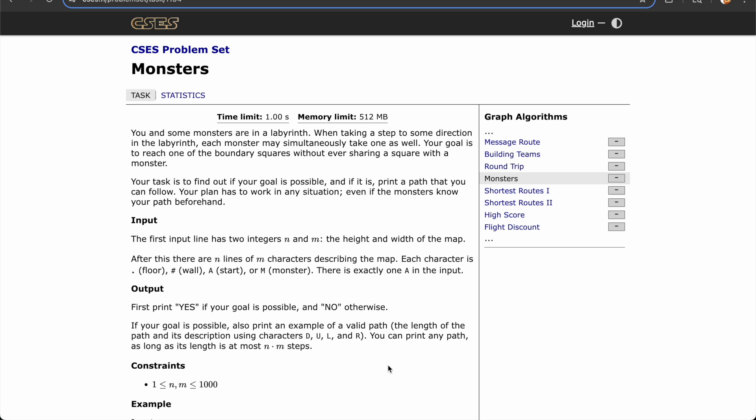Hello everybody, today we'll be going over CSES problem number 1194, Monsters. This problem is similar to CSES problem number 1193, Labyrinth. We have a similar maze setup where the person starts at point A. One difference is that the endpoints are now any reachable cells on the border of the maze — reachable cells are locations where the person can exit.